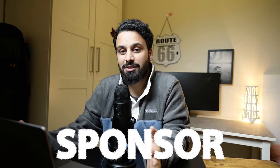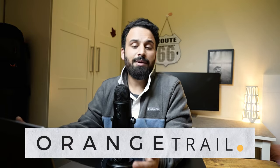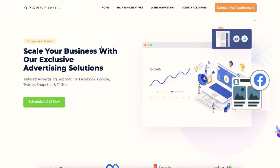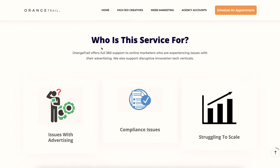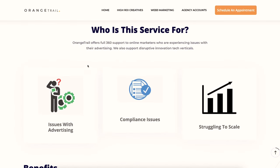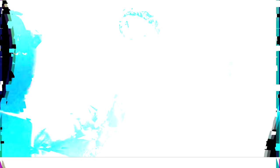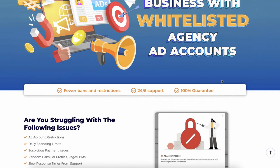A quick shout out to the sponsor of this video, Orange Trail. Basically, Orange Trail helps you if you are facing issues with scalability, compliance, or any other issues that hinder your digital marketing campaigns and operations. Even if you are not facing any issues so far but want to make sure you don't face these issues in the near future, Orange Trail is something you should consider. They are a Google premium partner.